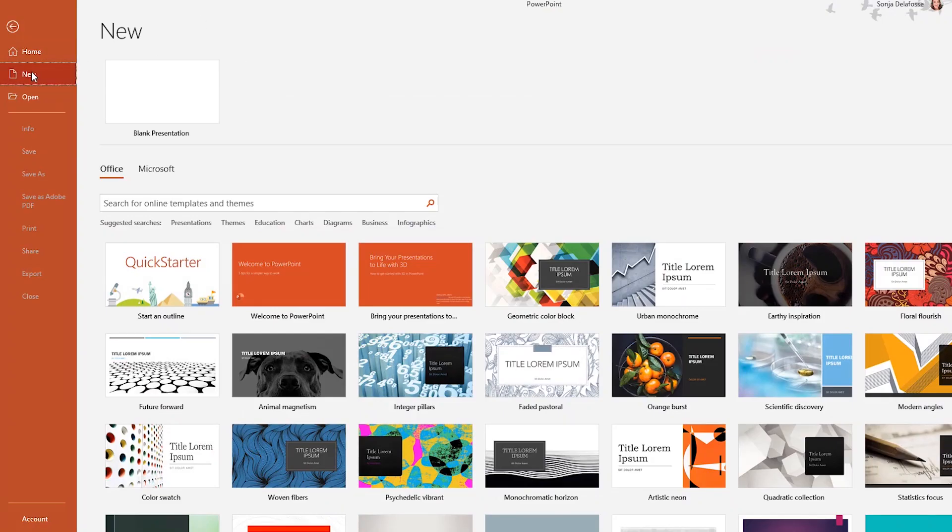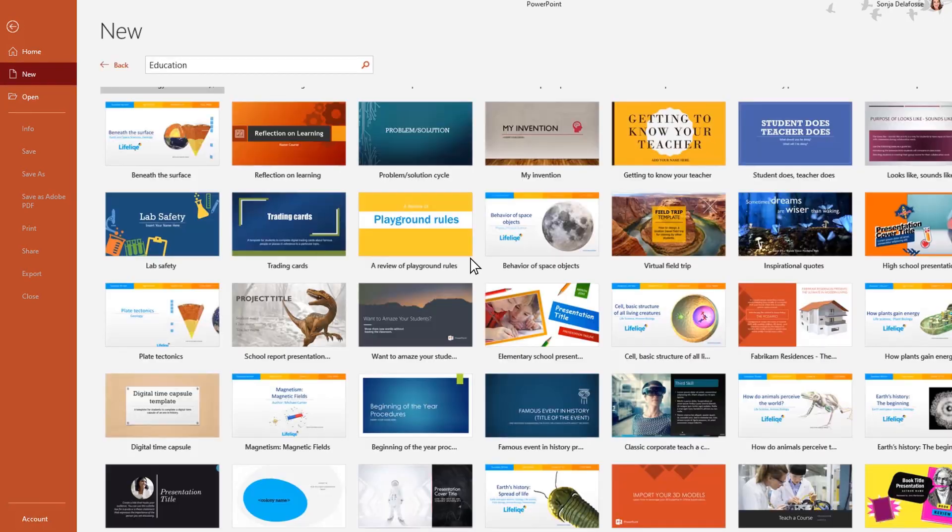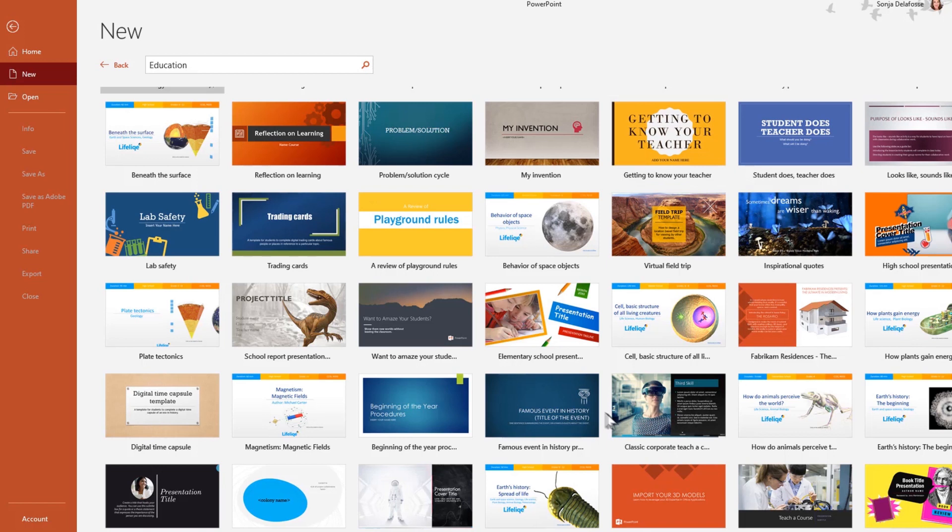In PowerPoint, same thing. Type, or you can click on the education category and scroll through all the different templates here.